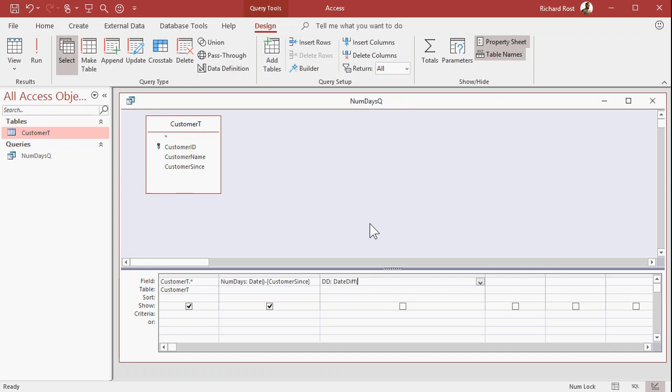The first bit of information is what kind of time unit do you want to take the difference in. You can do the difference in days, you can do the difference in weeks, in months, in years. So that's one of the reasons why the DateDiff function is versatile, because you can do the difference in different ways.